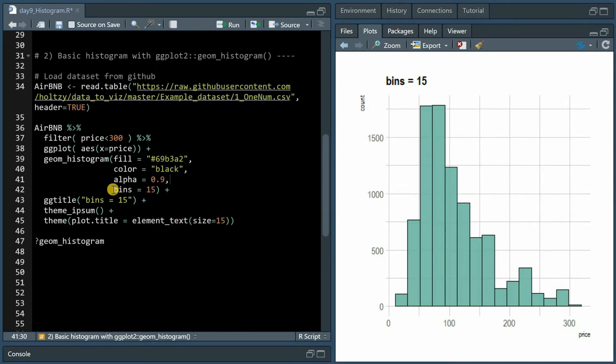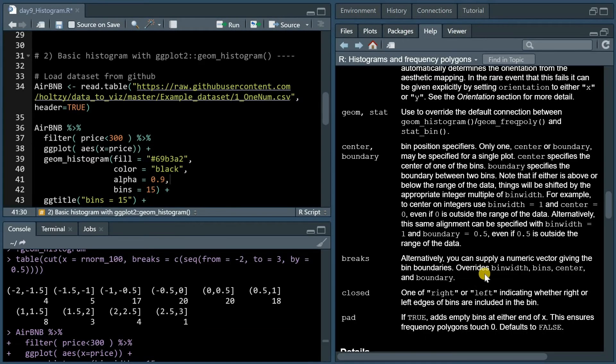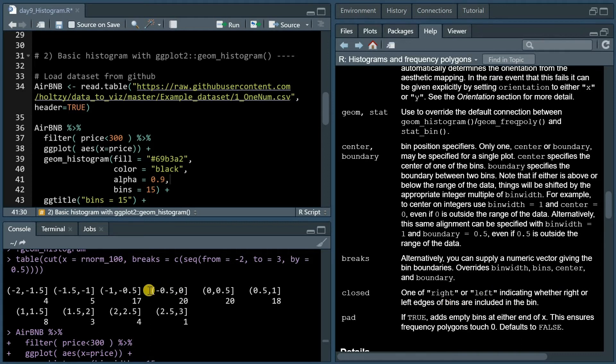A few other arguments that might be useful, for example is bins where you can specify how many bins you want to see in your geom_histogram. This overrides the bin width in case you specified it before. You can also address the closed argument where you indicate whether the right or the left edge should be included in the bin, which you might remember from the cut function.